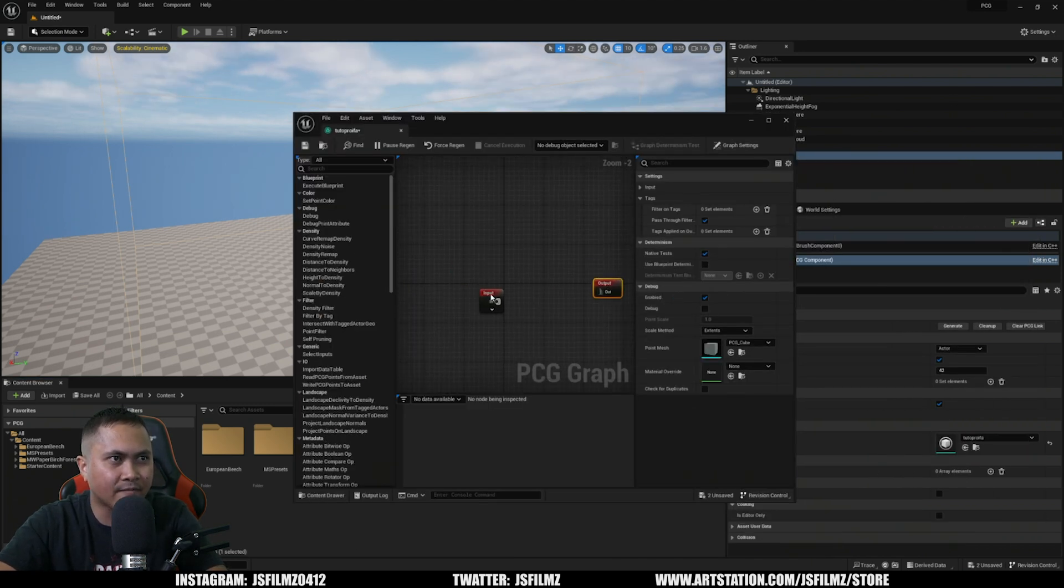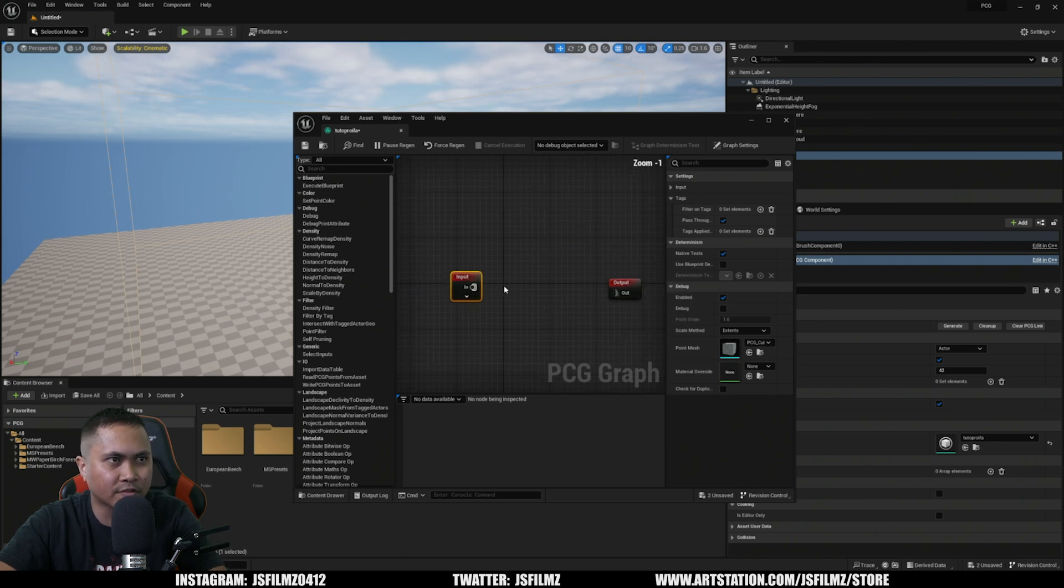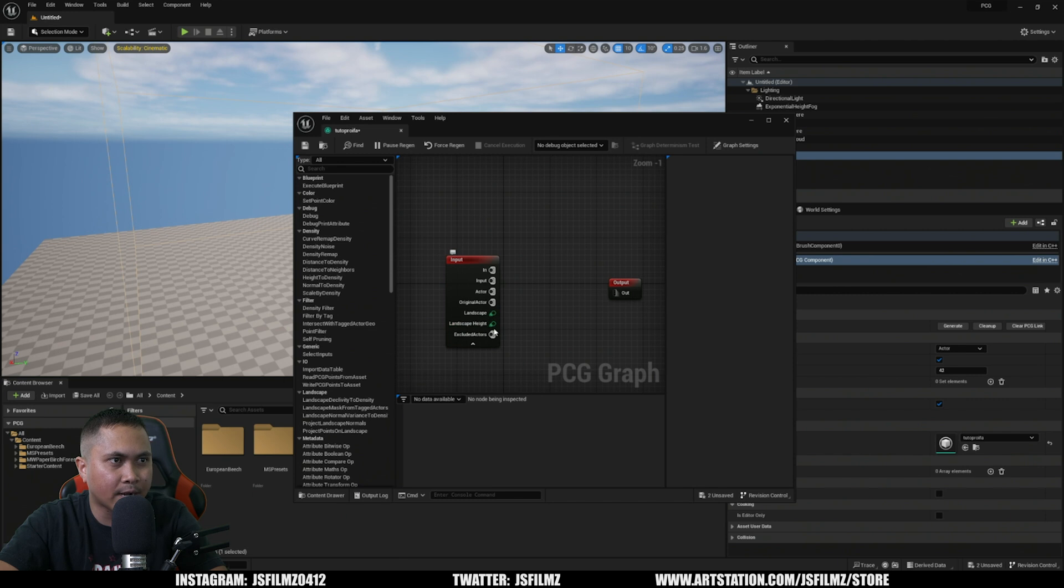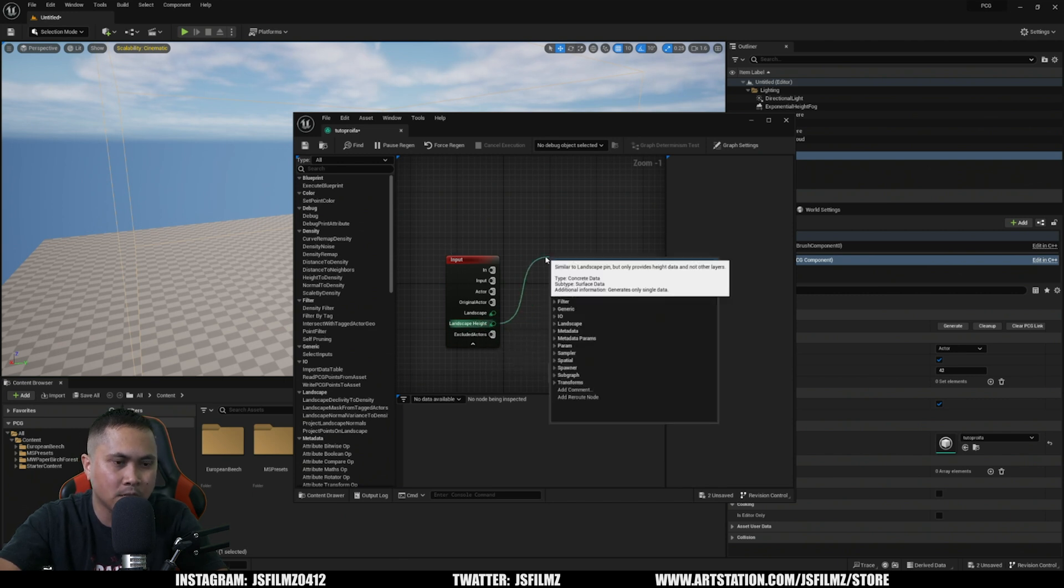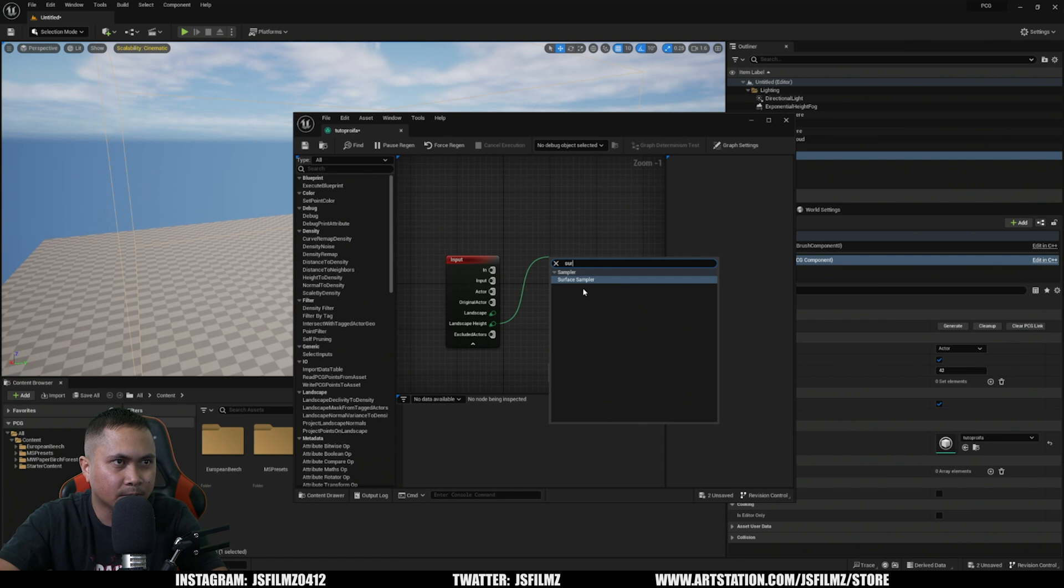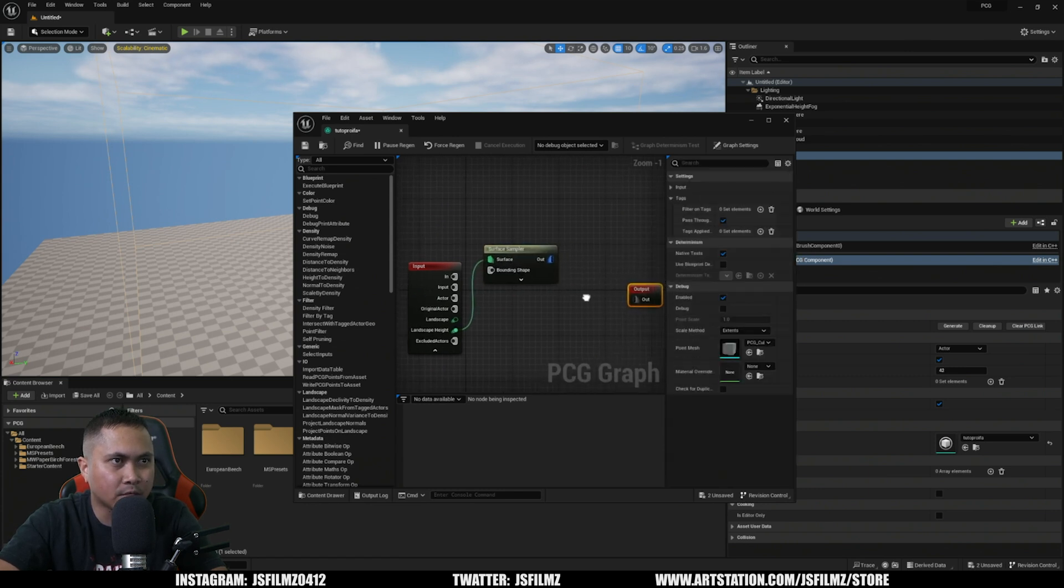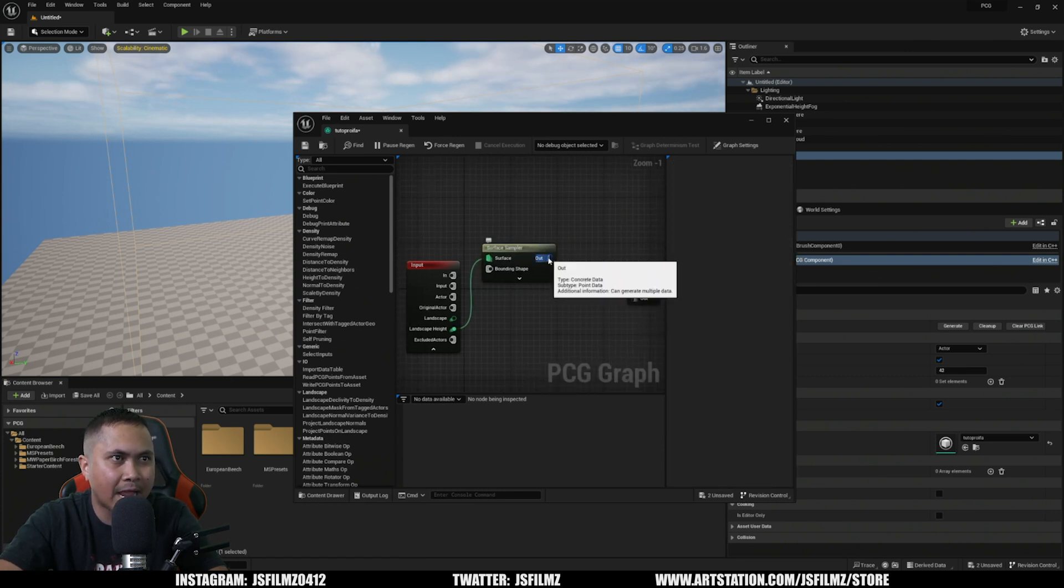Alright, so here it is. We're going to have an input and output. If you're familiar with blueprints, you know how this is pretty much going to go. So I'm going to click this little arrow right here. From the Landscape Height, I'm going to pull a pin and then put in Surface - that's going to create a surface sampler right there. Next I'm going to go to the out pin and pull and we'll type in Transform.